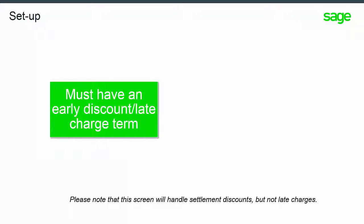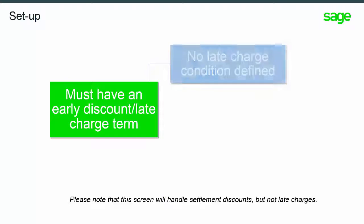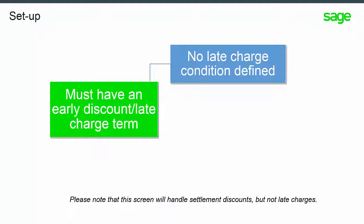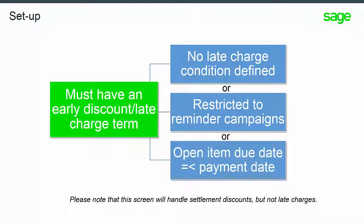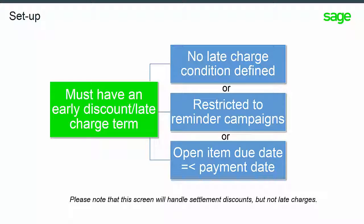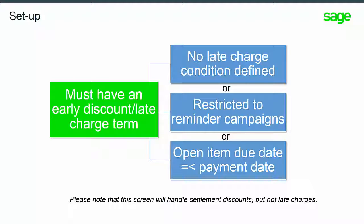Open items must have an early discount late charge term and one of the following three must be true: the term is settlement discount only without late charge condition defined, or the term has a late charge condition but the late charge is restricted to reminder campaigns, or the term has a standard late charge condition but the open item due date is less than or equal to the payment date. Please note that this screen will handle settlement discounts but not late charges.